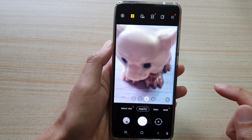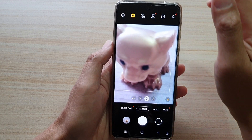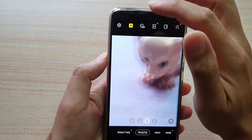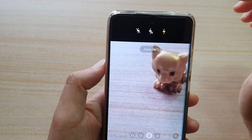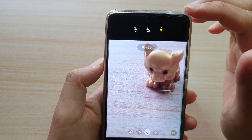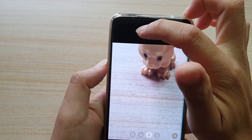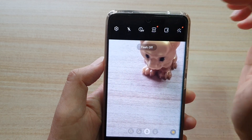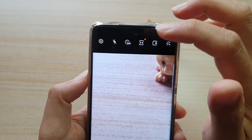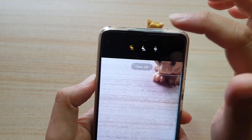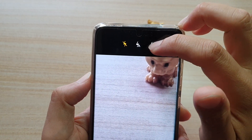Once the camera has started, tap on the flashlight button up here. If you want to switch it off, you tap on the off button — it says flash off as you can see.